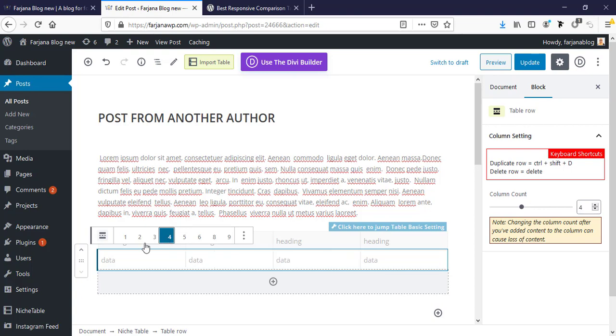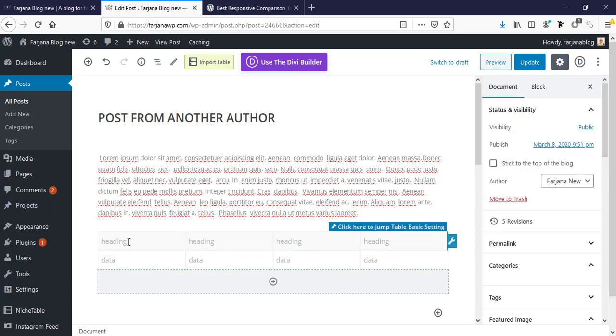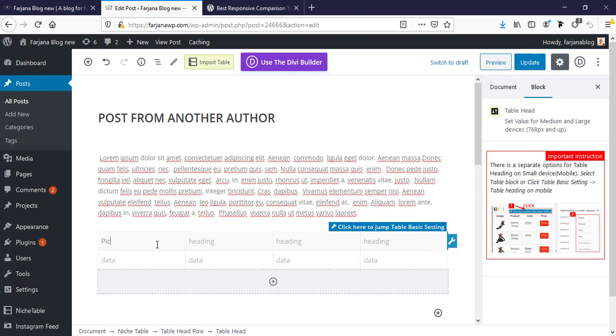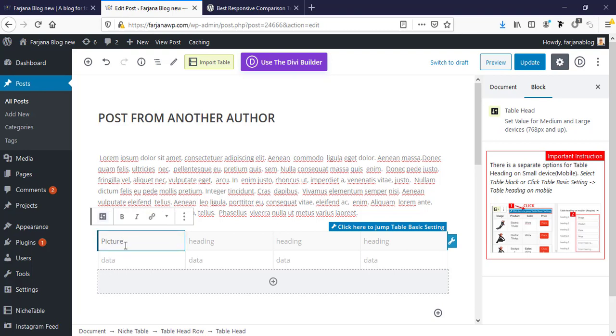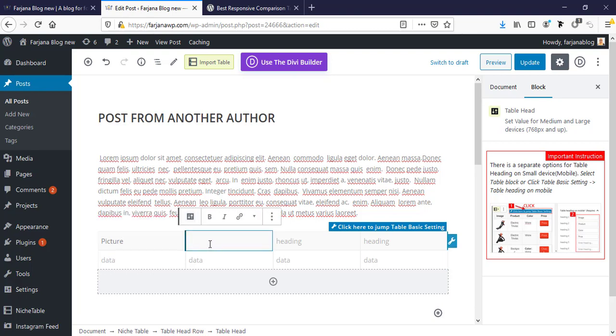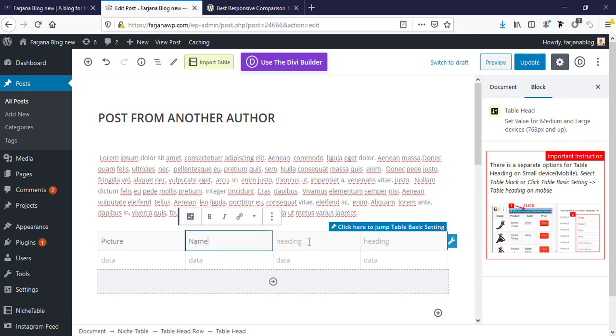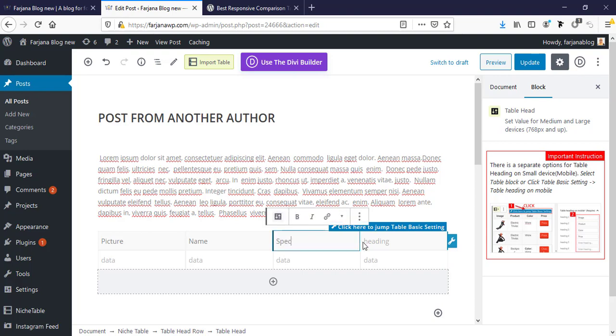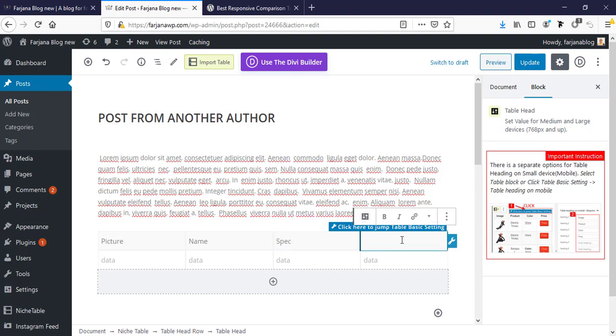And from here we can type our table title. So here I'm typing picture, so first we will add our product picture, then product name, and then some details about our product specification, and here is product price or you can set here a button.